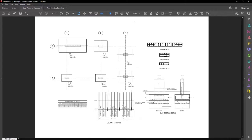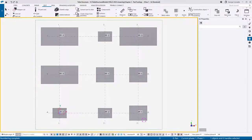So what I'm going to do in this video is focus on just the pad footings, and then in follow-up videos we'll deal with the starter cages and the columns going up. For this video we're dealing with pad footings, so I'll drag that over to the side and focus on the pad footing schedule for information.